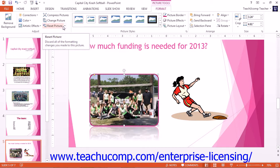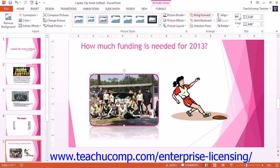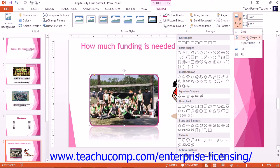You can crop an image to fit a selected shape or you can choose to crop an image to fit a selected aspect ratio, like portrait or landscape. To crop an image to fit a selected shape, click the drop-down button under the Crop button and then roll over the Crop to Shape command. You can then select a desired shape from the side menu that appears. To crop a picture to a selected aspect ratio, click the drop-down button under the Crop button and then roll over the Aspect Ratio command. You can then select one of the aspect ratios from the side menu that appears.